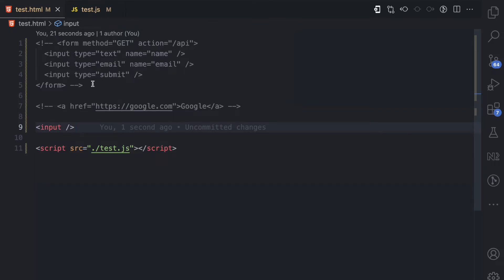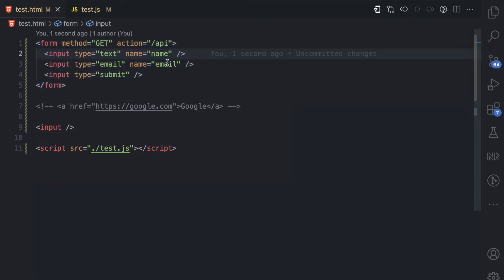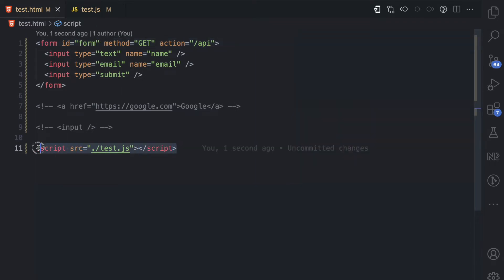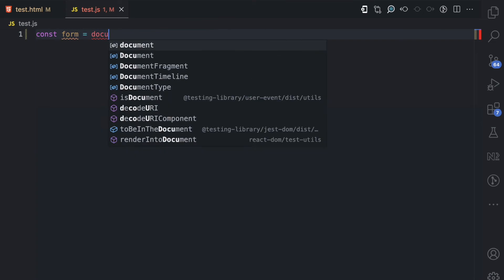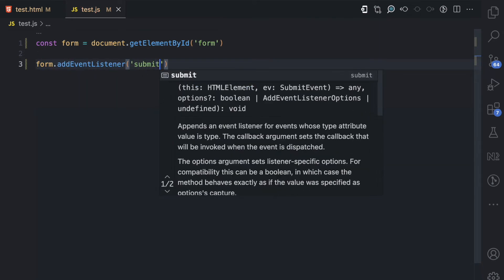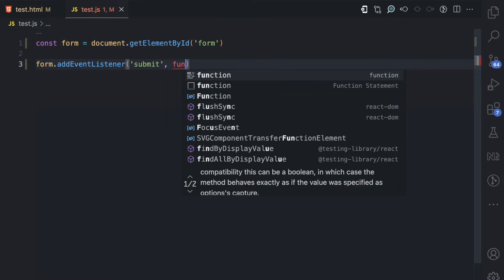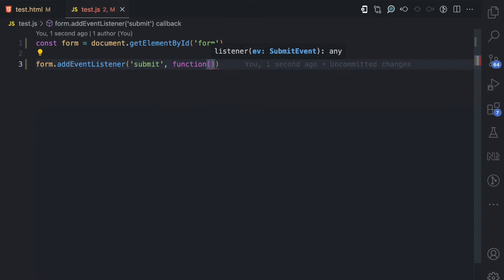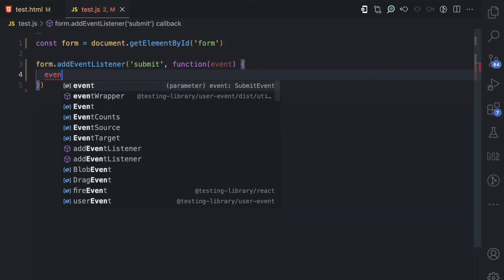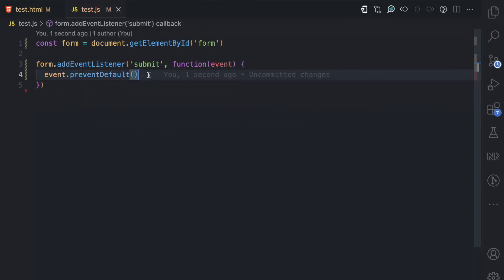There are cases where you may want to prevent these default behaviors. For example, before a form submits name and email data, you may want to validate that data first — check if the name has enough characters or if the email is valid. This is where you use preventDefault. I'll give the form an id of 'form', then in my test.js file I get that form using document.getElementById('form'), add an event listener for the submit event, and in the callback I call event.preventDefault, which prevents the default action.